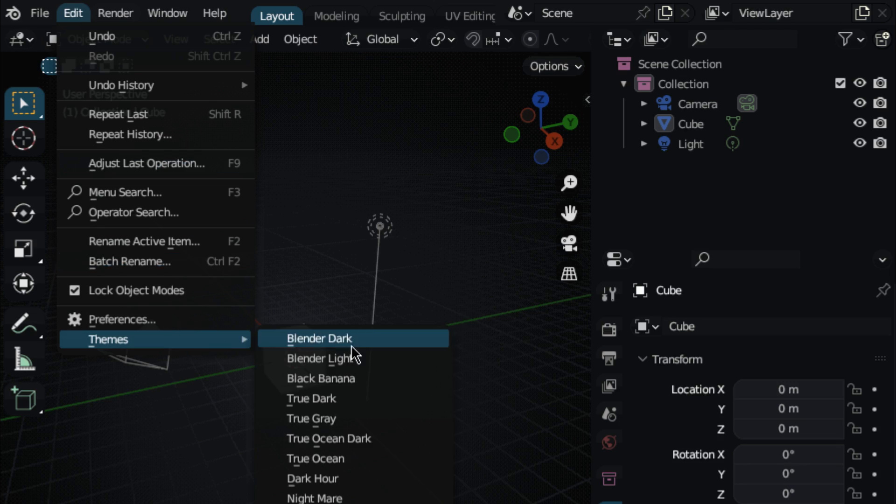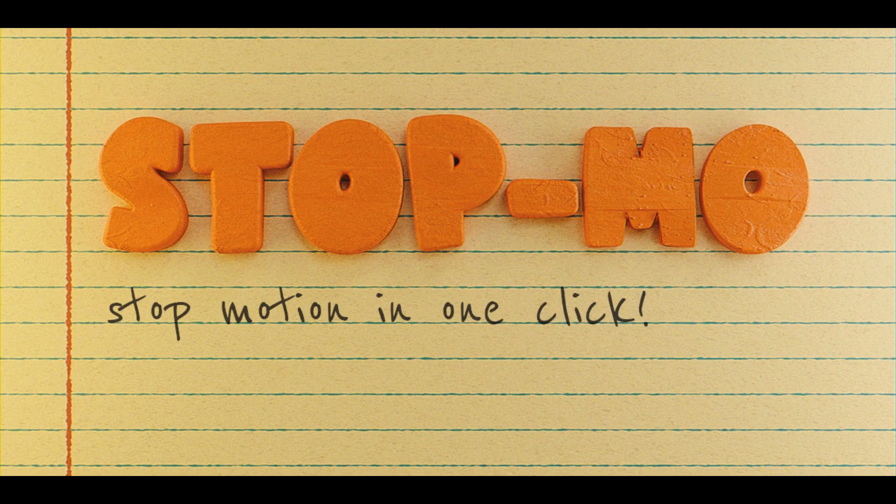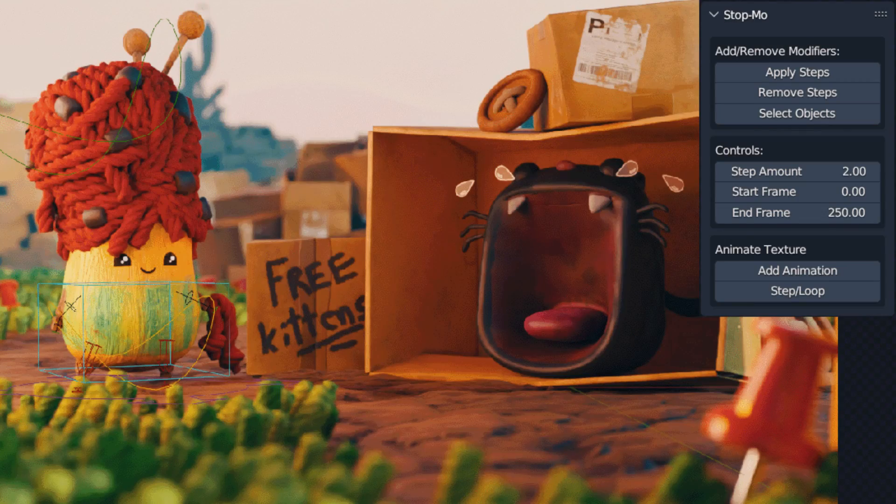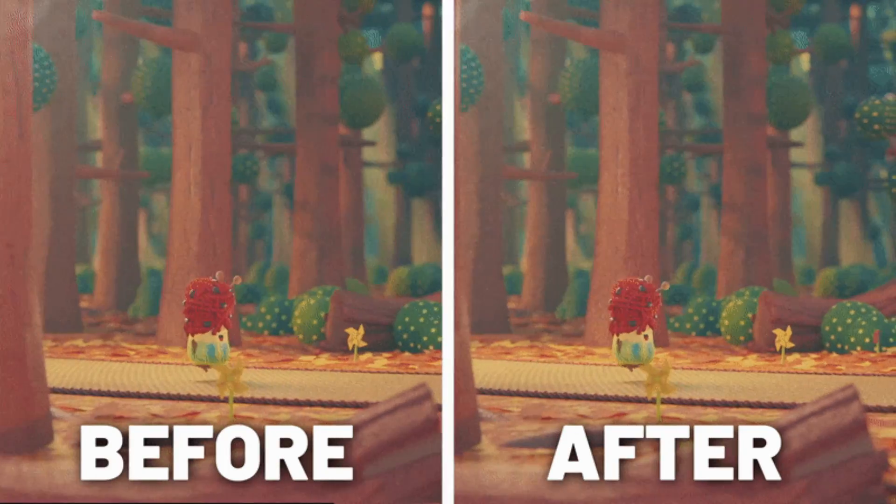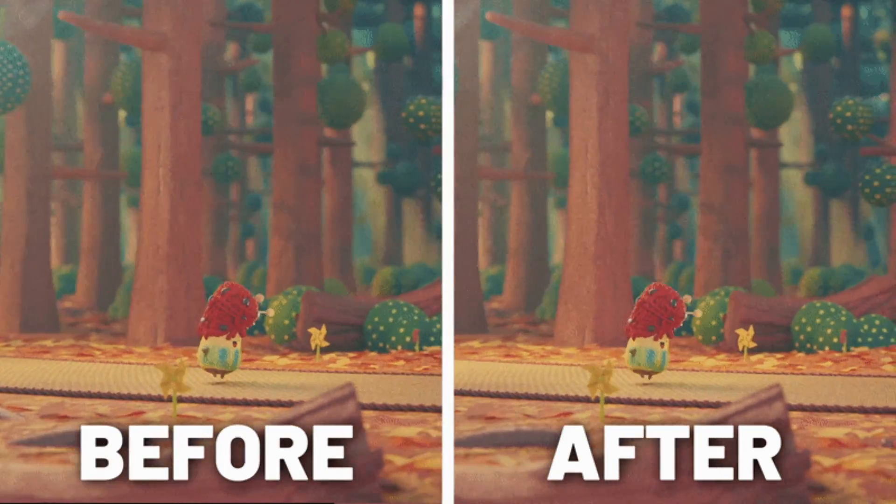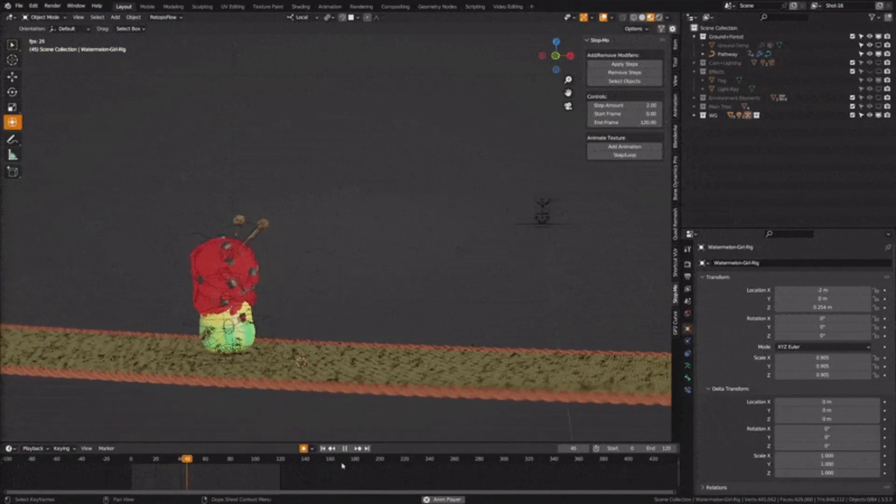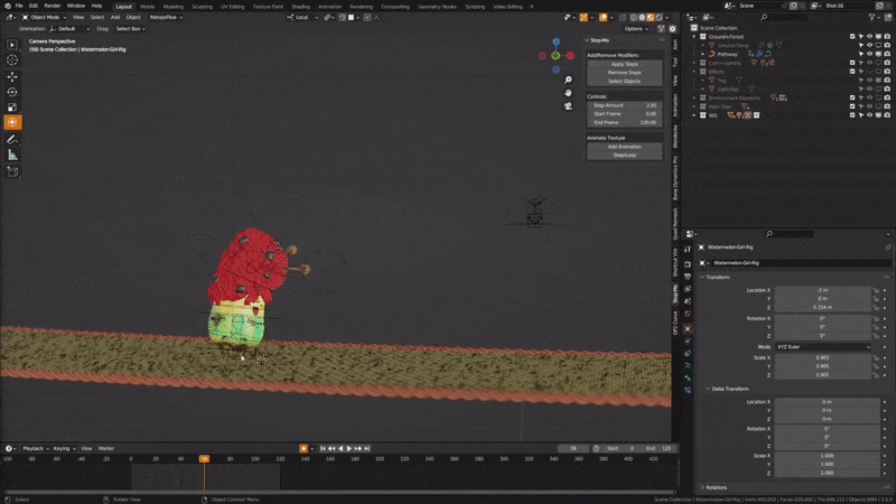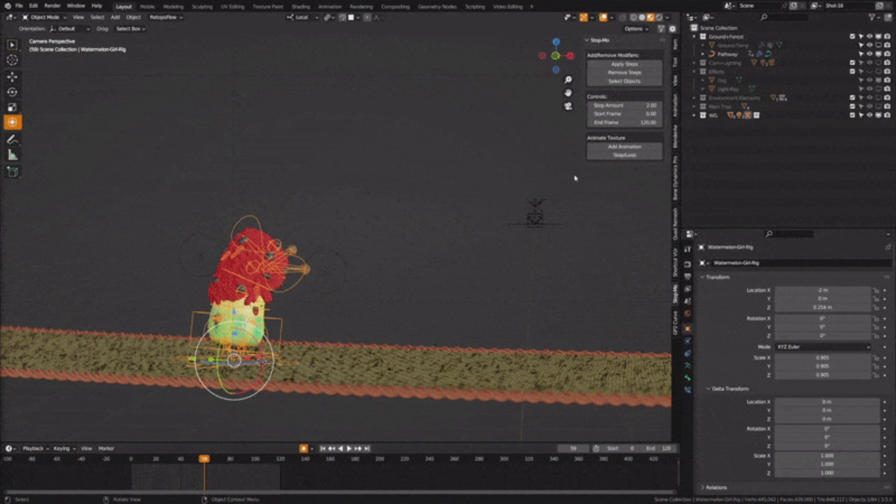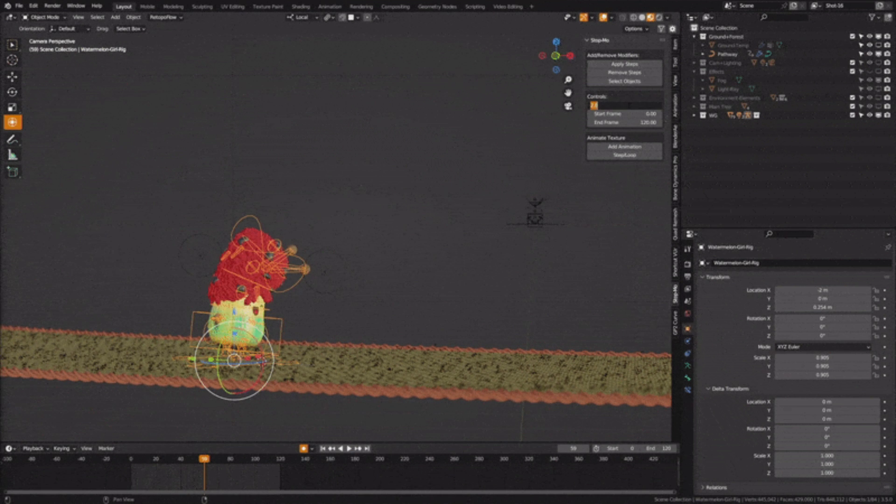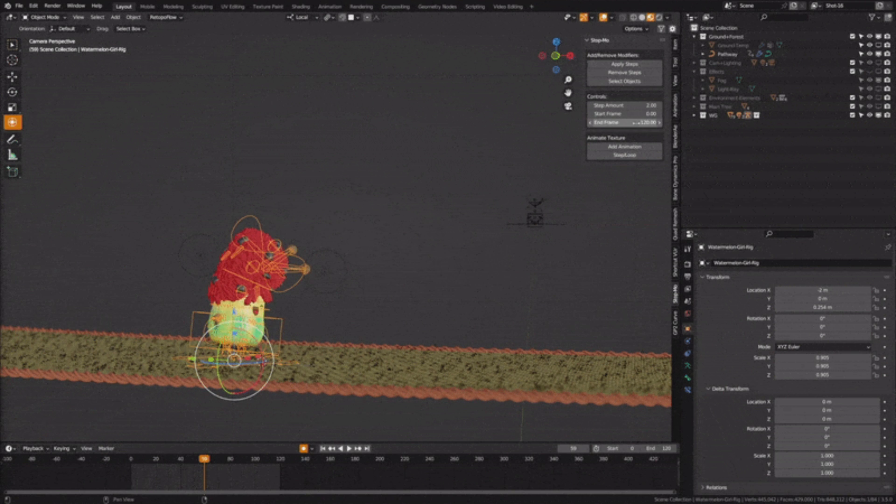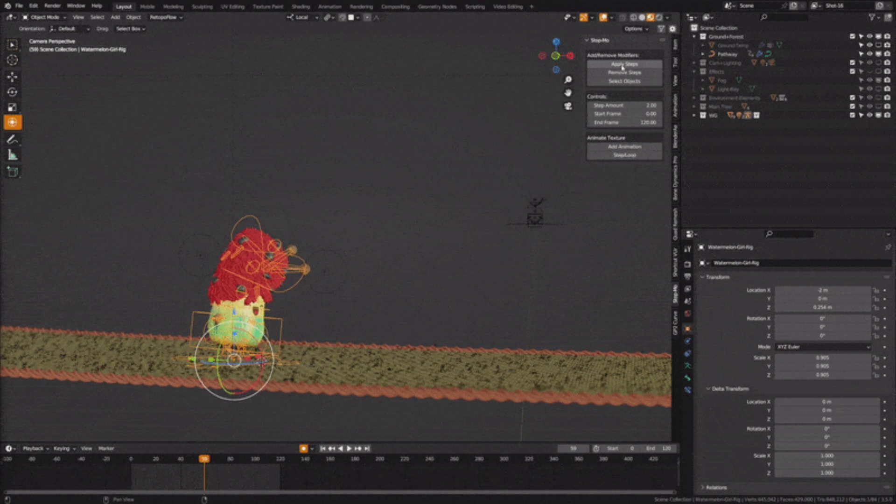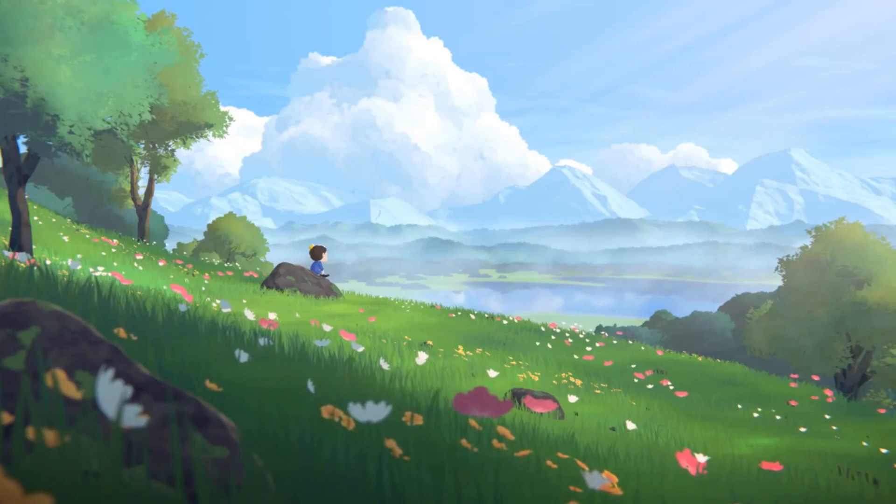Last but not least, we have StopMo, a fantastic add-on for creating stop-motion animation in Blender. With StopMo, you can bring your characters and objects to life using the traditional frame-by-frame animation technique. This add-on offers a user-friendly interface and powerful features that make it easy to create stunning stop-motion animations in Blender. Perfect for artists looking to explore this unique animation style.